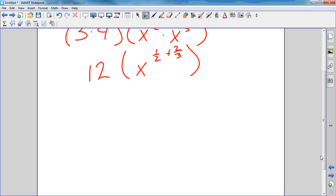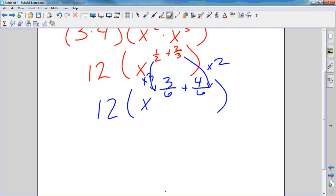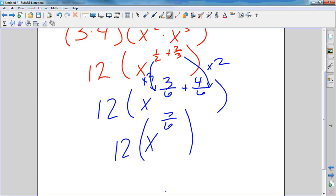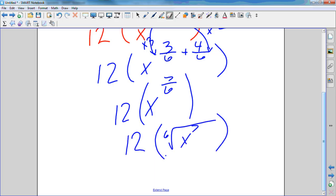So I'm going to put 12 times x to the — I'm going to change the denominator to six. How do you get from two to six? Multiply by three, so multiply the top by three as well. How do you get from three to six? Multiply by two, two times two. Now once you have them with a common denominator, add the top numbers. Three plus four gives me x to the seven over six. Since it's an improper fraction, you'll have the sixth root of x to the seventh.